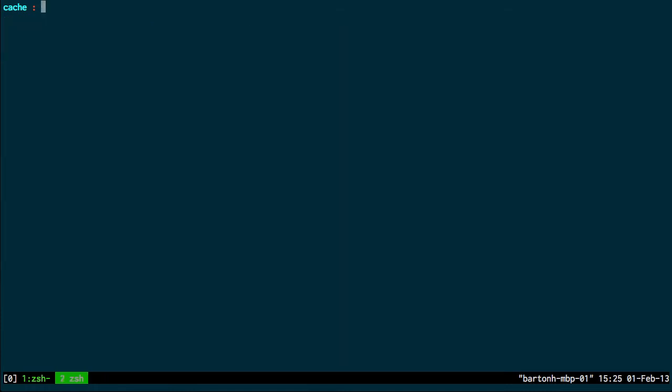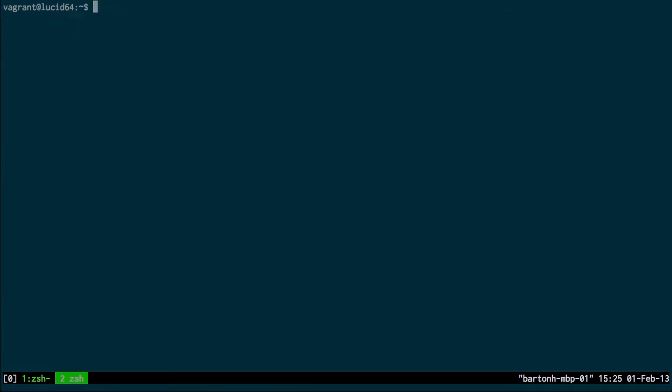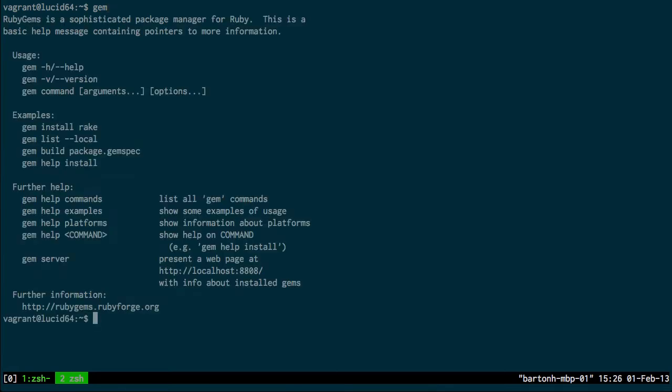So I'm going to SSH into this virtual machine here. All you really need to install Genoma is RubyGems, and you can test you have Gems by just typing the gem command here.